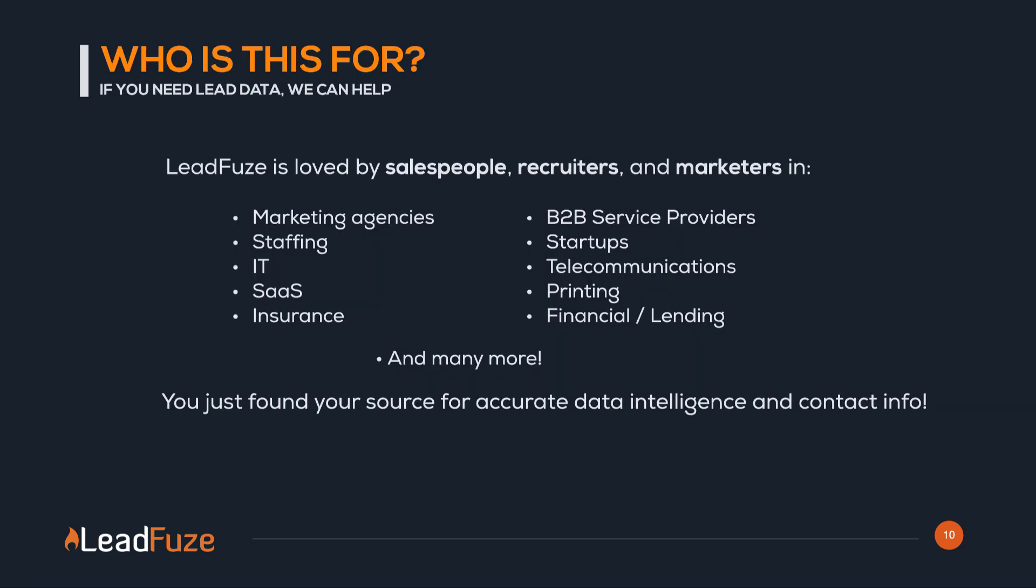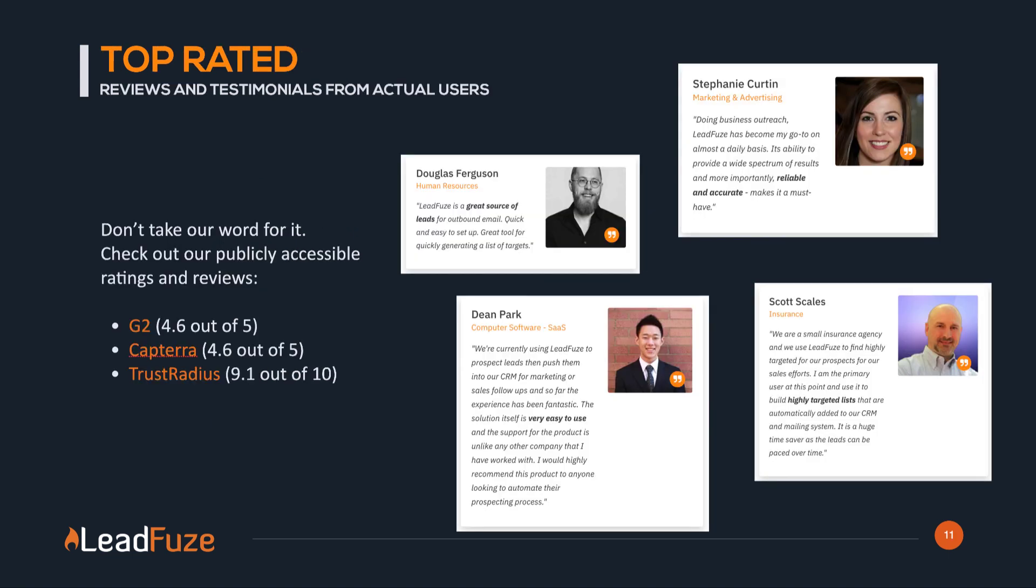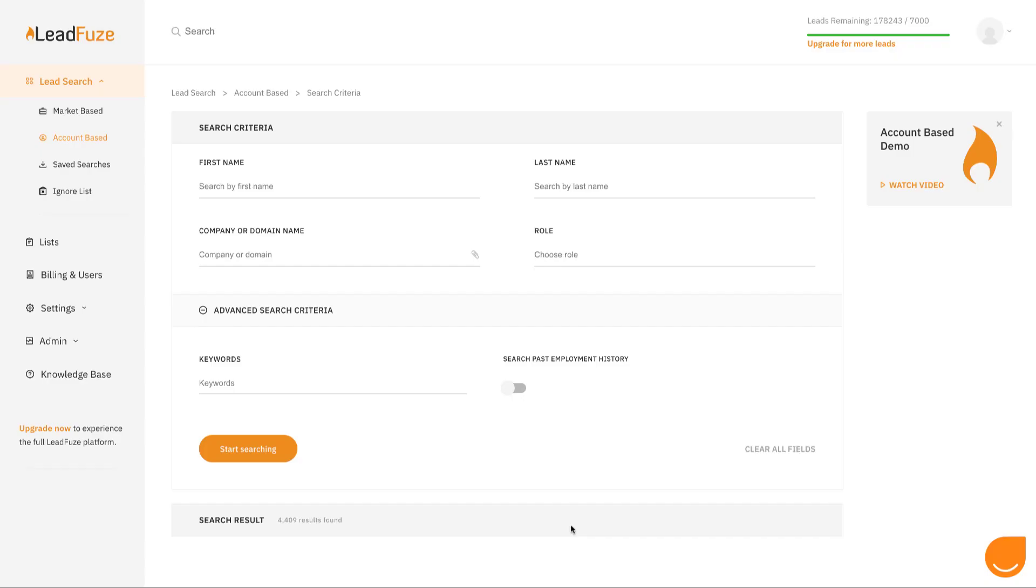LeadFuse is loved by salespeople, recruiters, and marketing all across several different industries. If you're B2B, then you've just found your source for accurate data intelligence and contact information. Don't just take it from me. Feel free to look us up on top-rated review sites and see reviews from actual users. We are consistently rated as one of the top sales tools available. Now let's dive into the app.